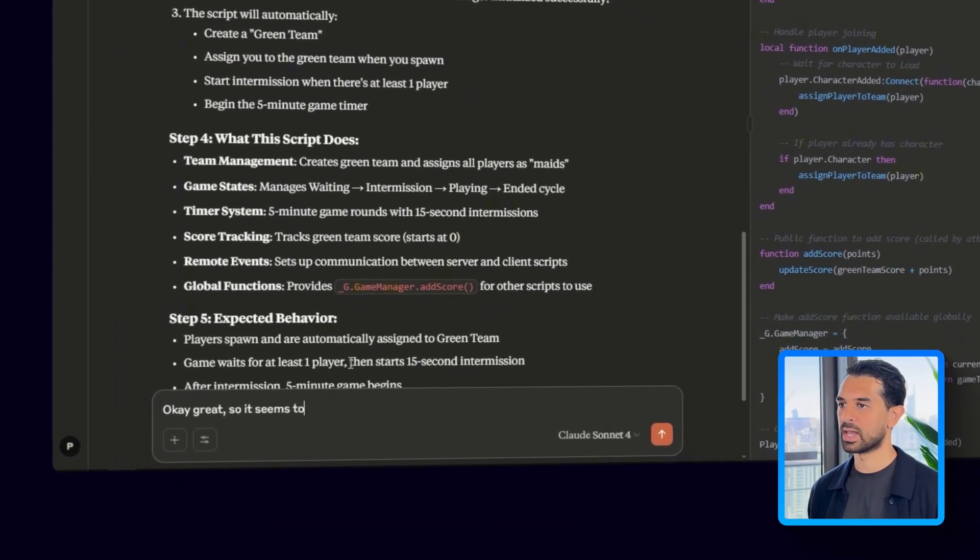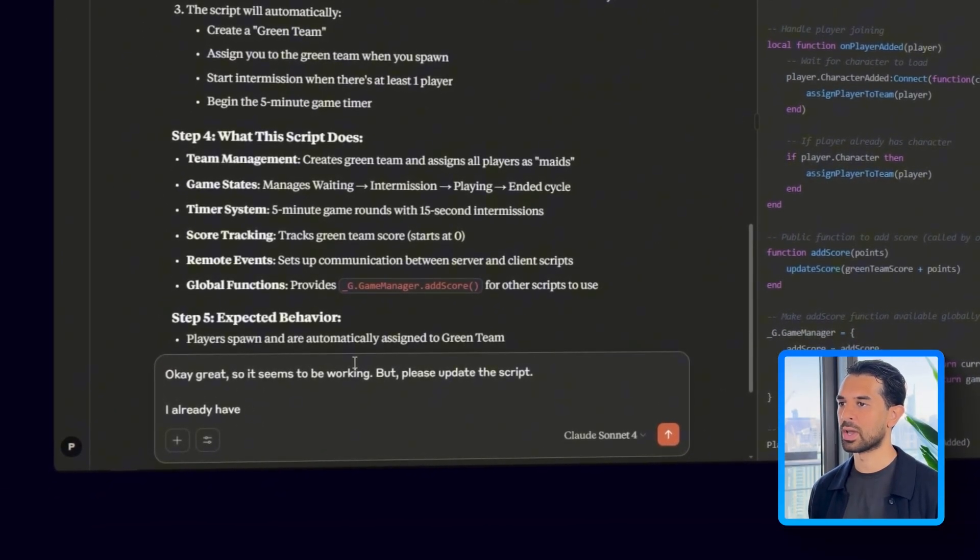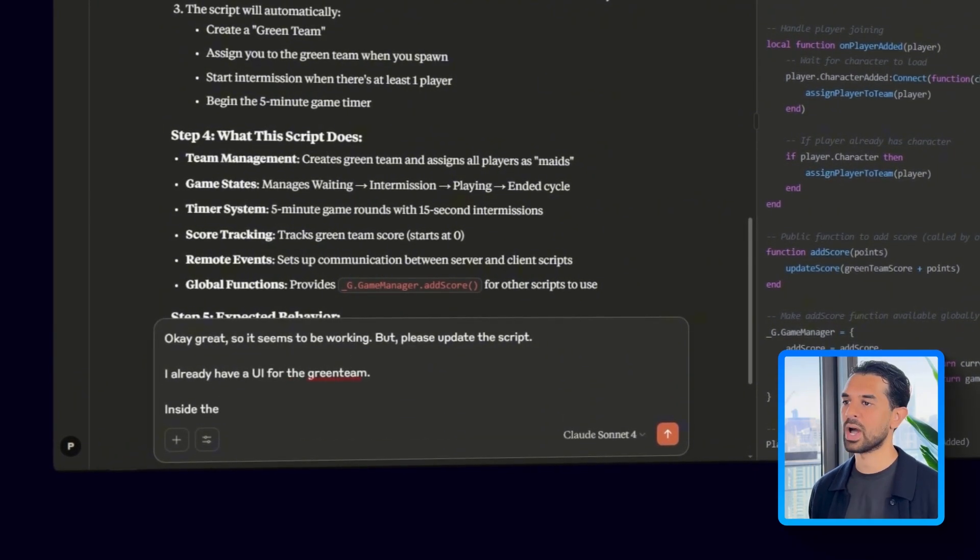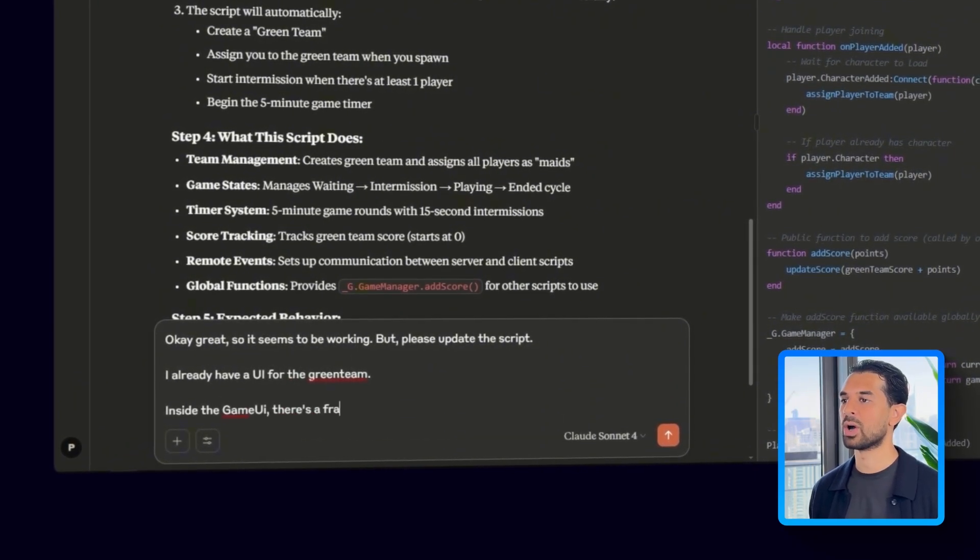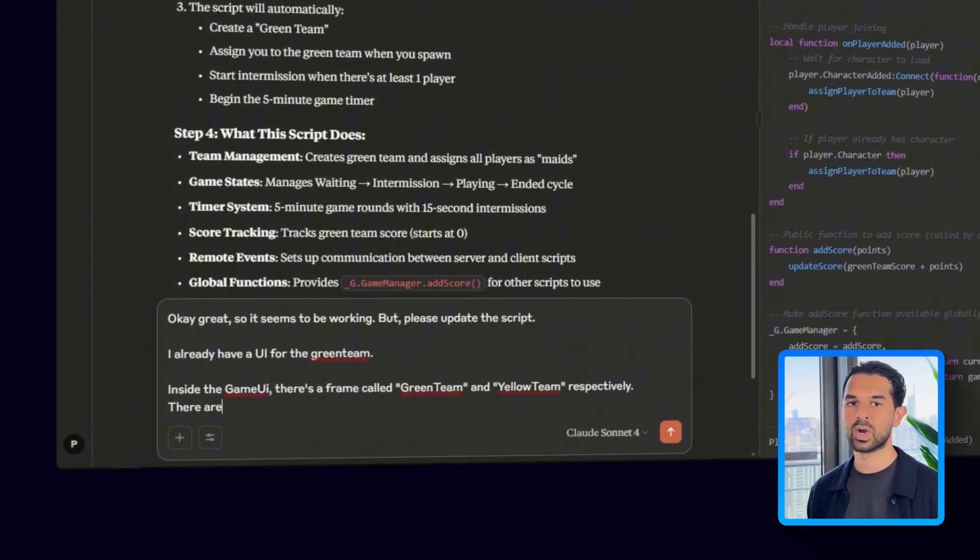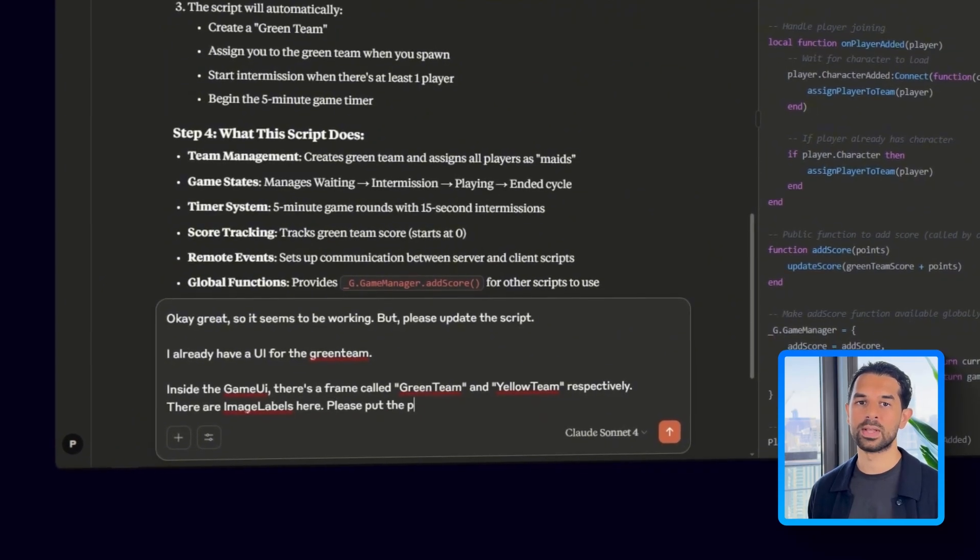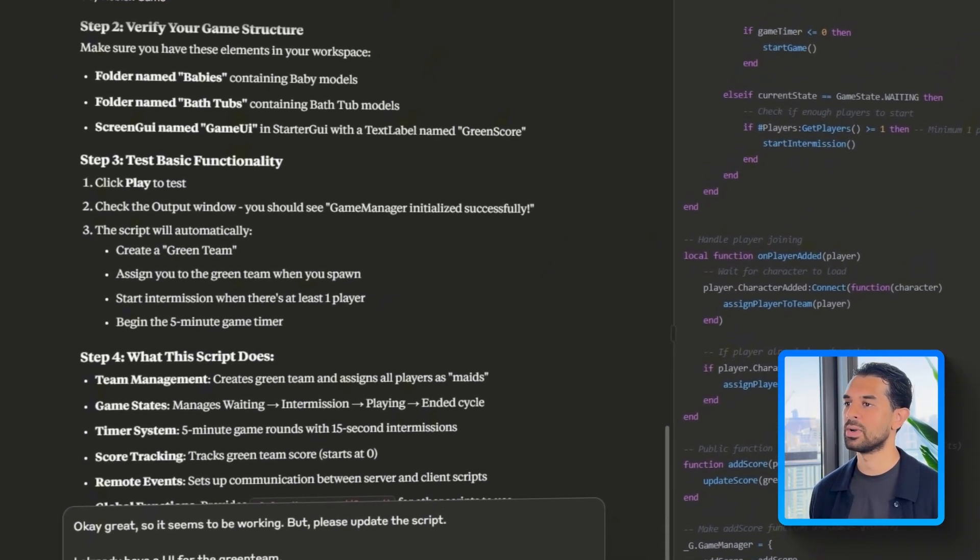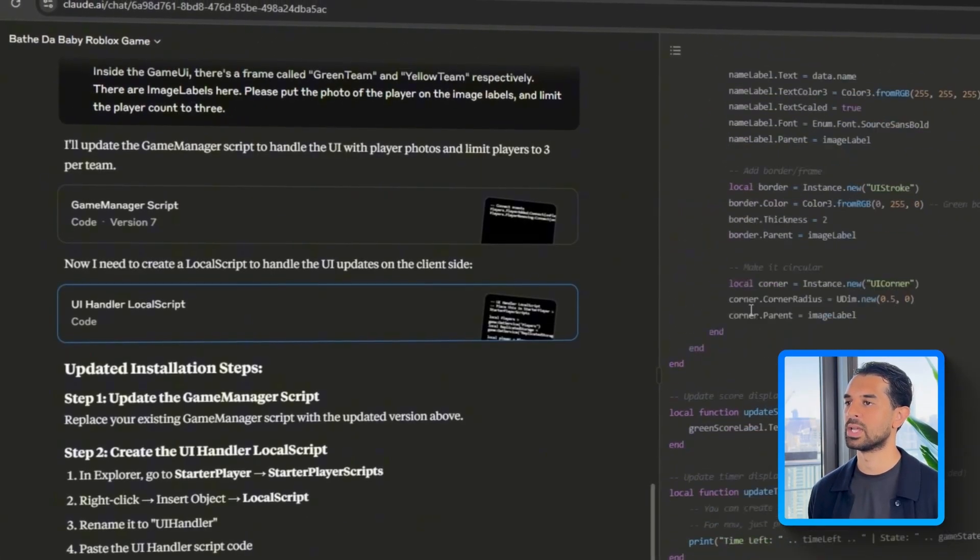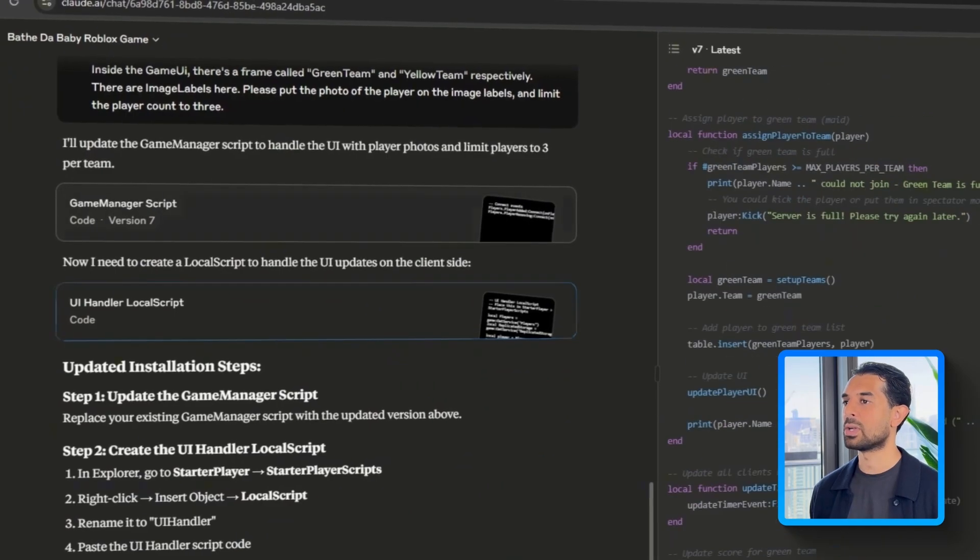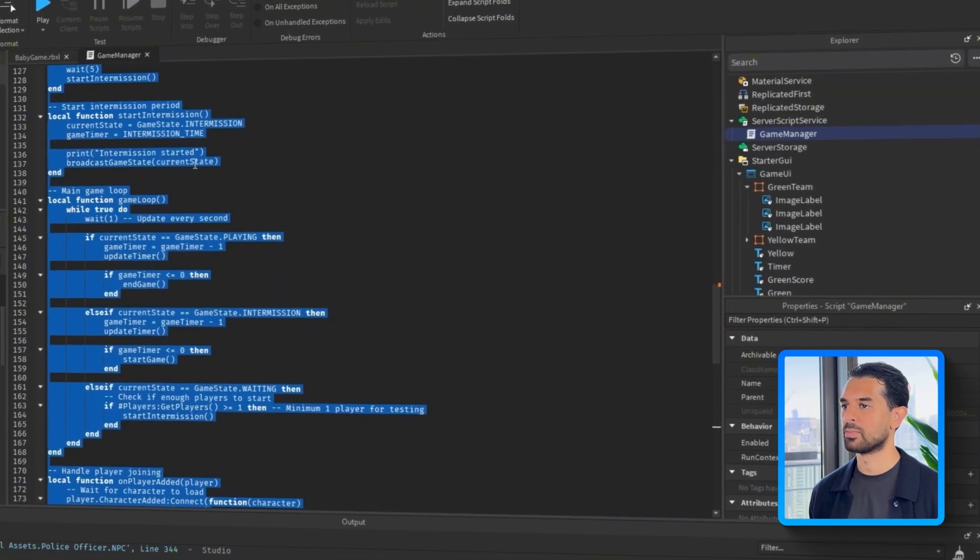Let's head over to Claude and say, okay, great. So seems to be working, but please update the script. I already have a UI for the green team. Inside the game UI, there's a frame called green team and yellow team, respectively. There are image labels here. Please put the photo of the player on the image labels and then the player count to three.